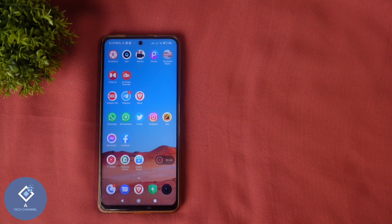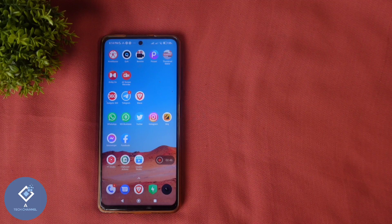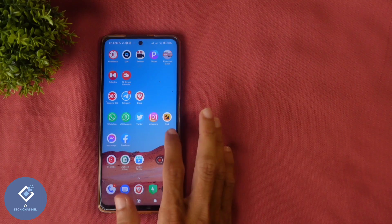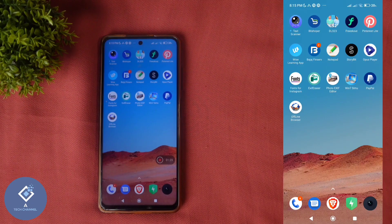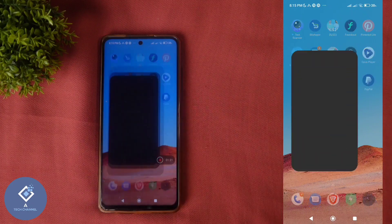For that, you need to install one application. App link is given in the description. App name is Offline Browser. After installing this application, open this application.